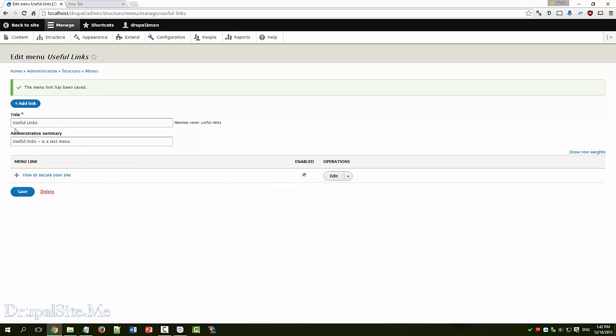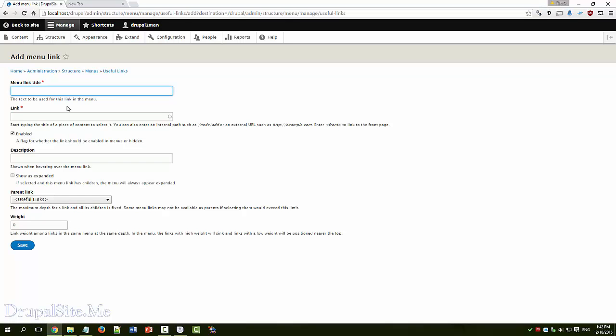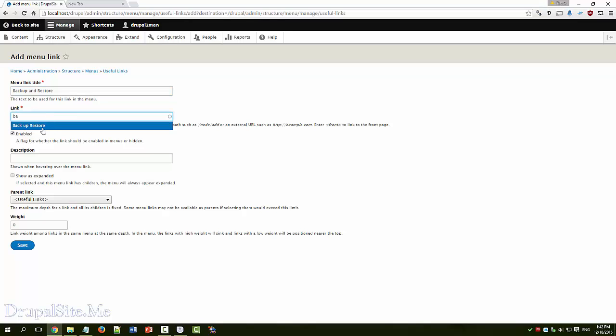We can add more links. One of the sub pages is backup and restore. The reason why it is coming here because it is internal to the site. Save backup and restore. Save.